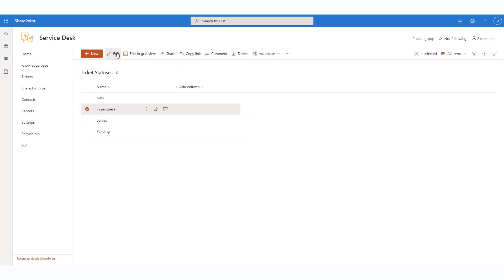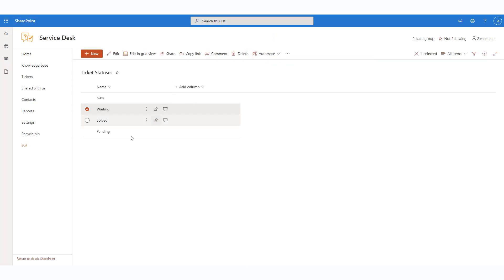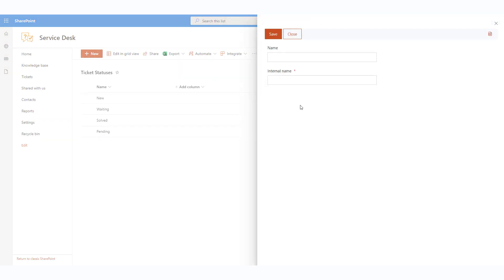Internal name that is used in triggers, SLA policies and other important processes. Please note that you can't change the internal name for the four default ticket statuses: New, Pending, In Progress and Solved. You can also add additional custom statuses of your own choice.